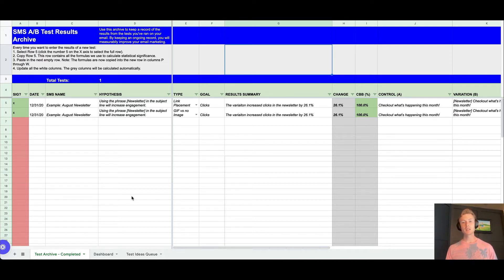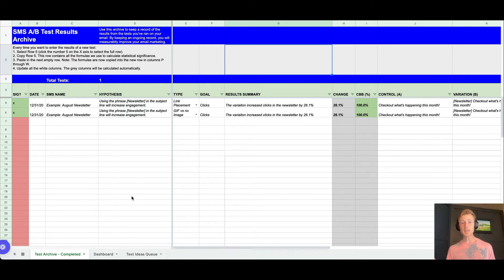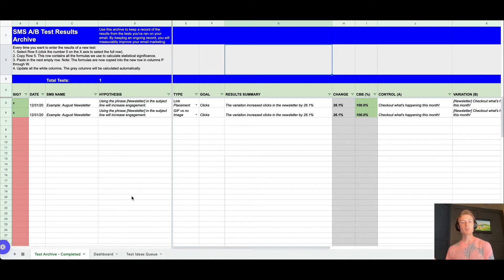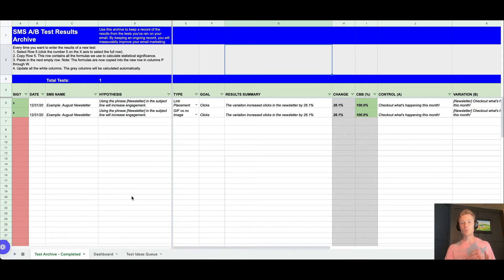So in comes the SMS AB test results archive. I took an online resource that was primarily meant for email and repurposed it to work for SMS. This is where you can track all of your SMS tests.